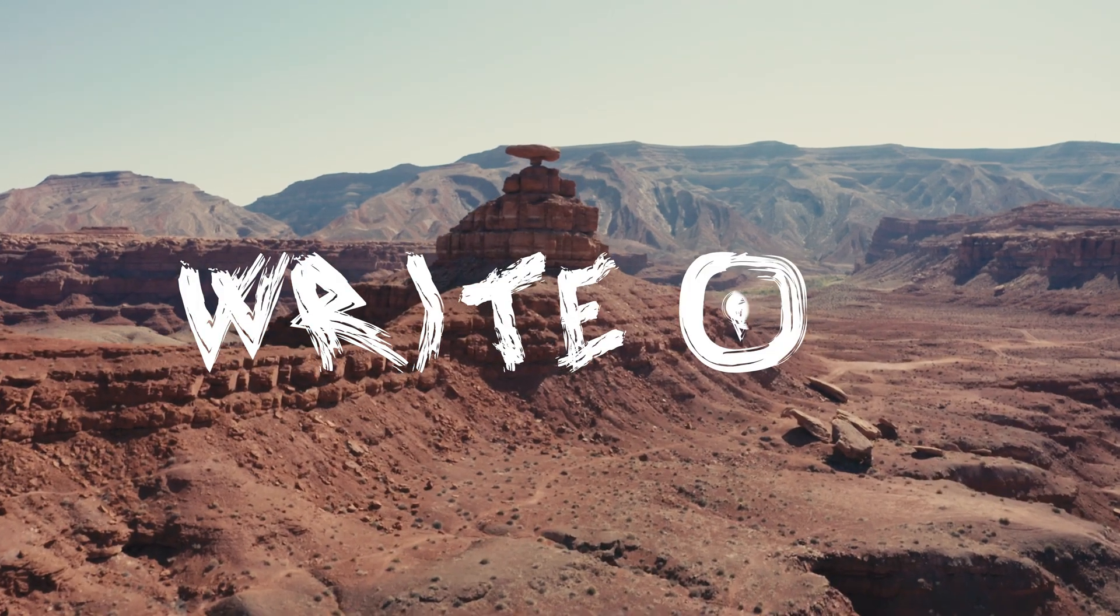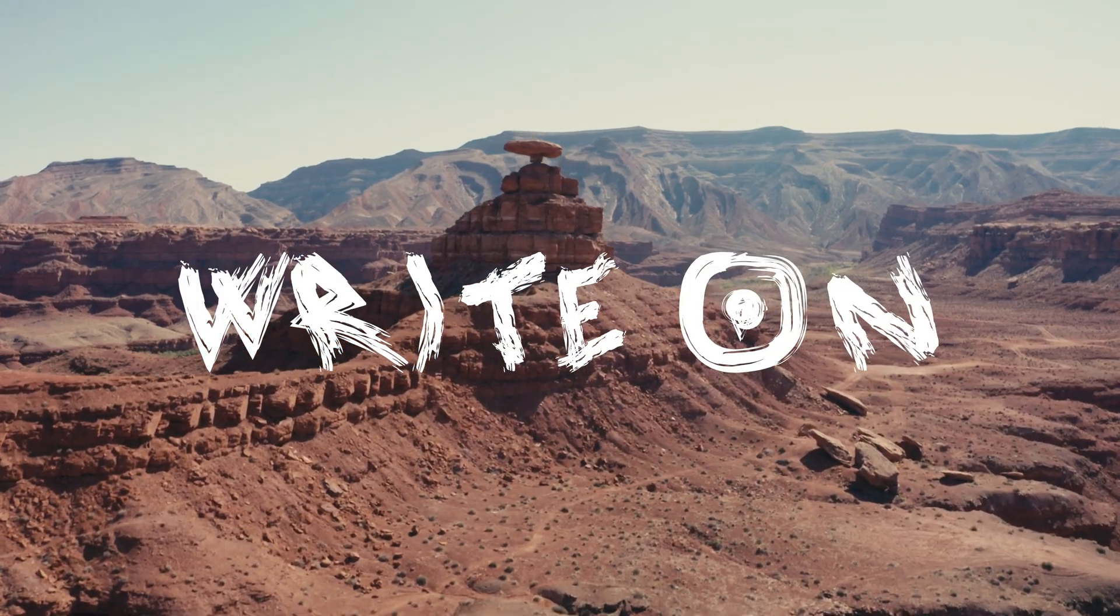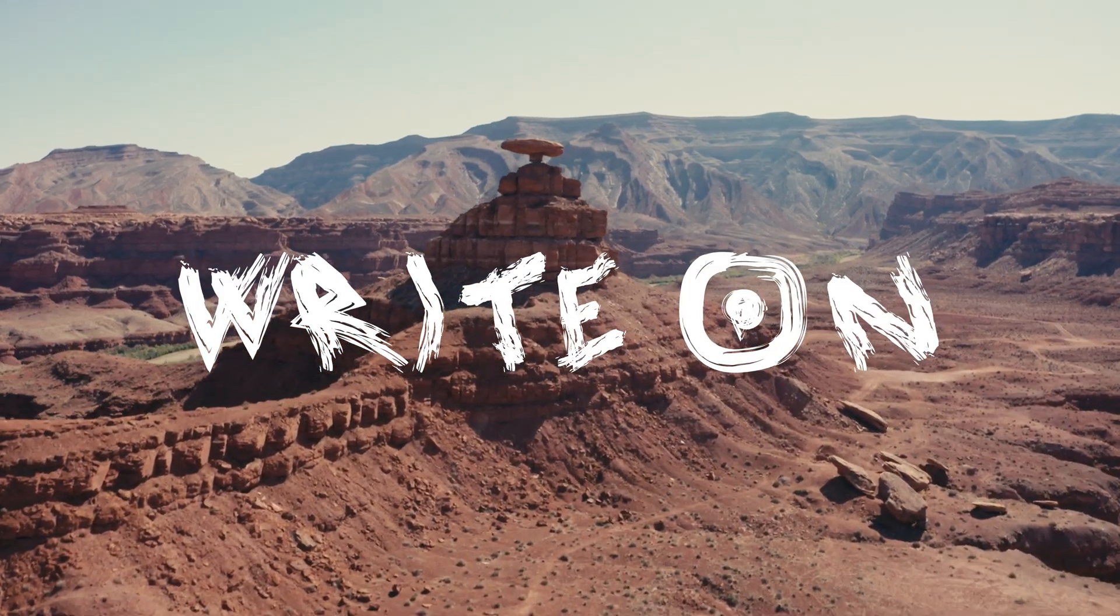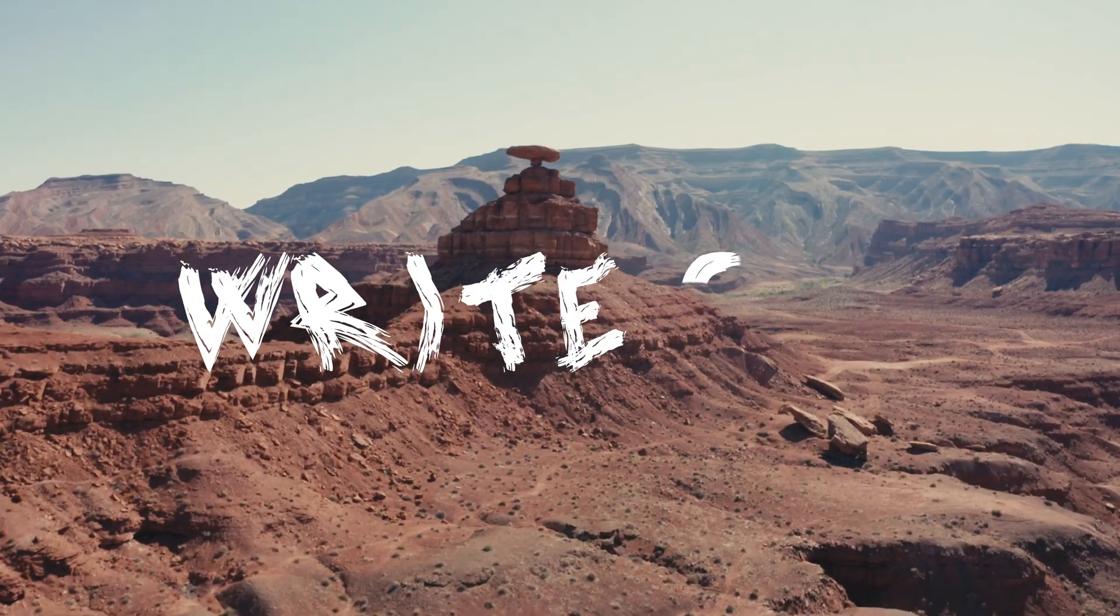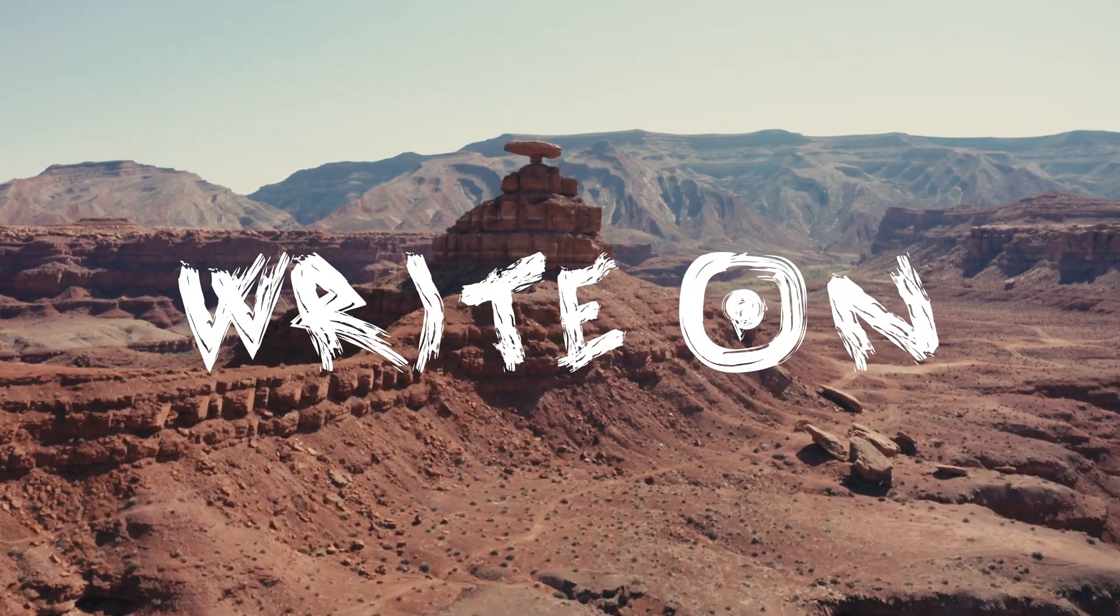Now you have a smooth handwriting animation using the Write On effect inside DaVinci Resolve.